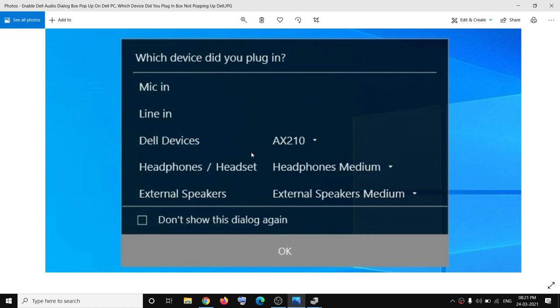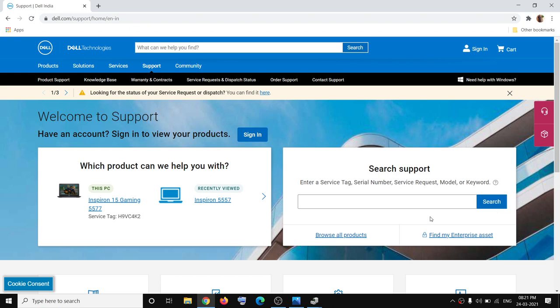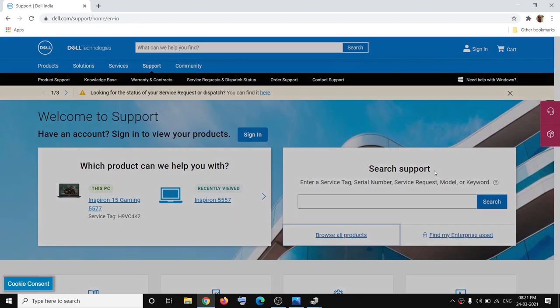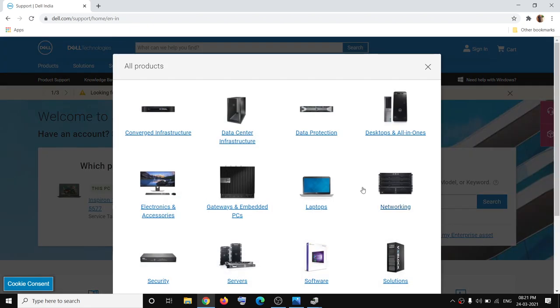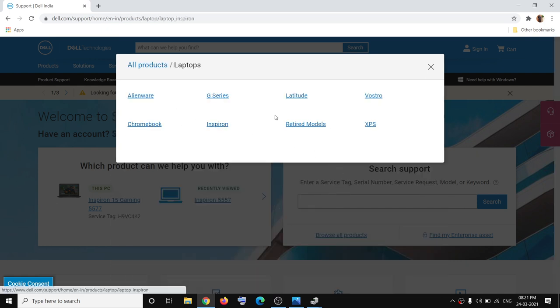If you're still facing the problem, in that case go to Dell website at dell.com/support and then enter the service tag number of your computer, then click on Search. Or you can click on Browse all products and then select Laptop or Desktop, whatever you have, and then select your model.